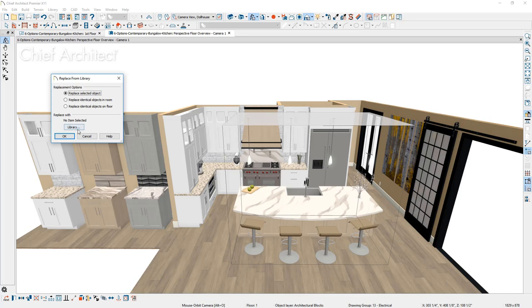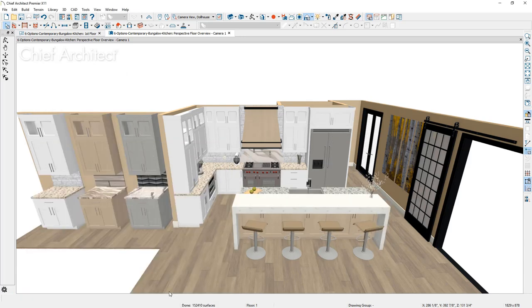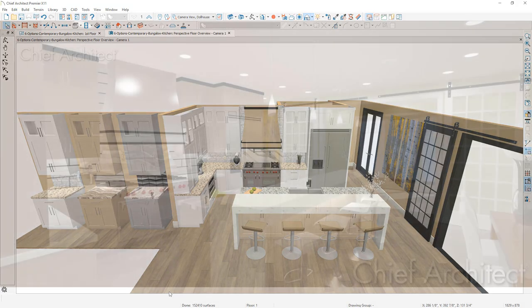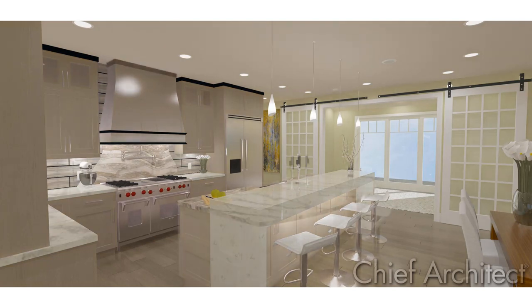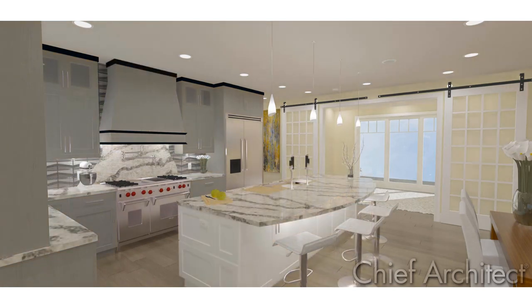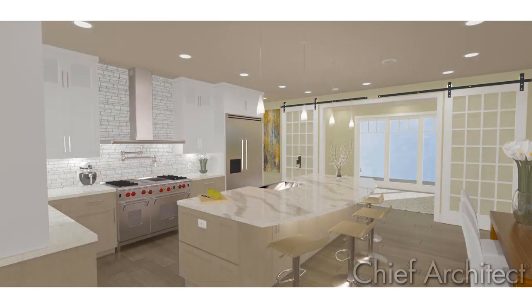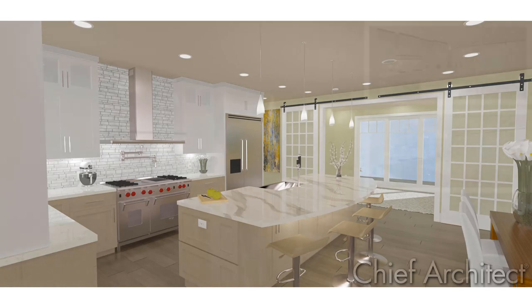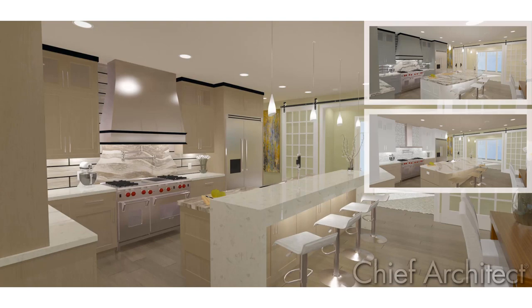When I choose the library option, and I browse down to where I've stored these in my library. Notice that I've called them A, B, and C. Select the option A. I can easily swap that out for the other island. It's a quick process. This allows me to create the renderings for the clients. And in the examples I have here, you can see the color combinations and islands that I've been able to generate. This makes it an easy process for the client in their decision making to be able to see exactly what they're going to get.